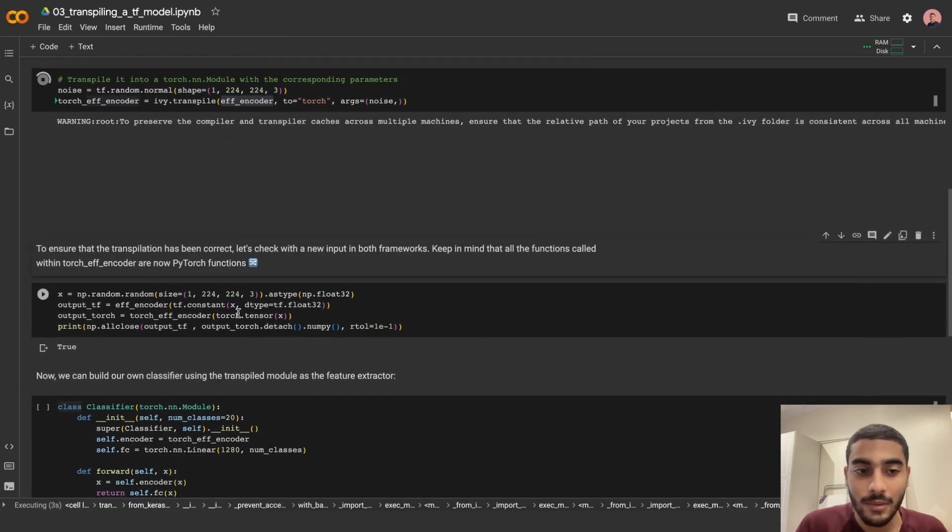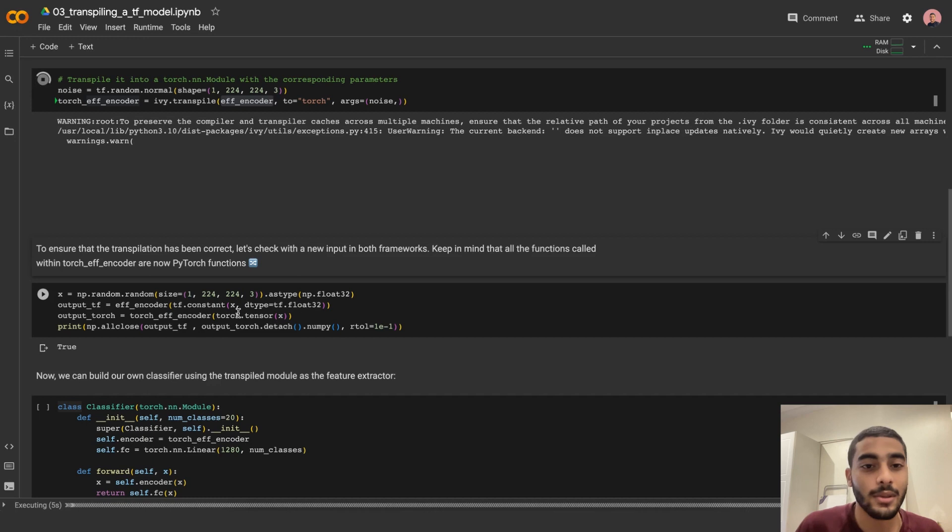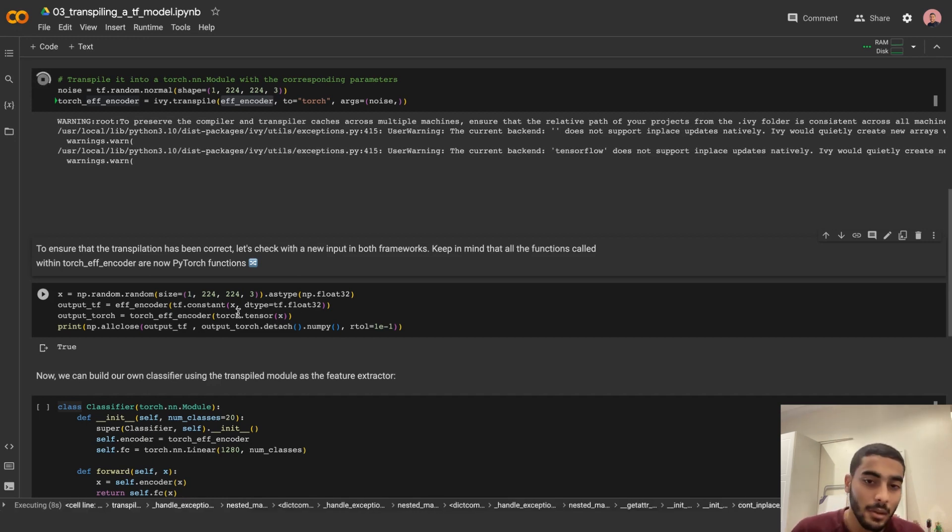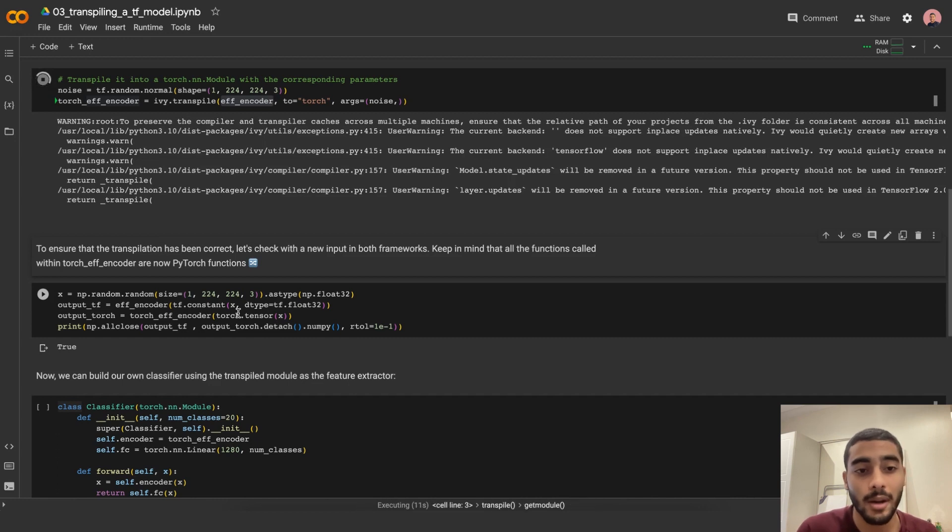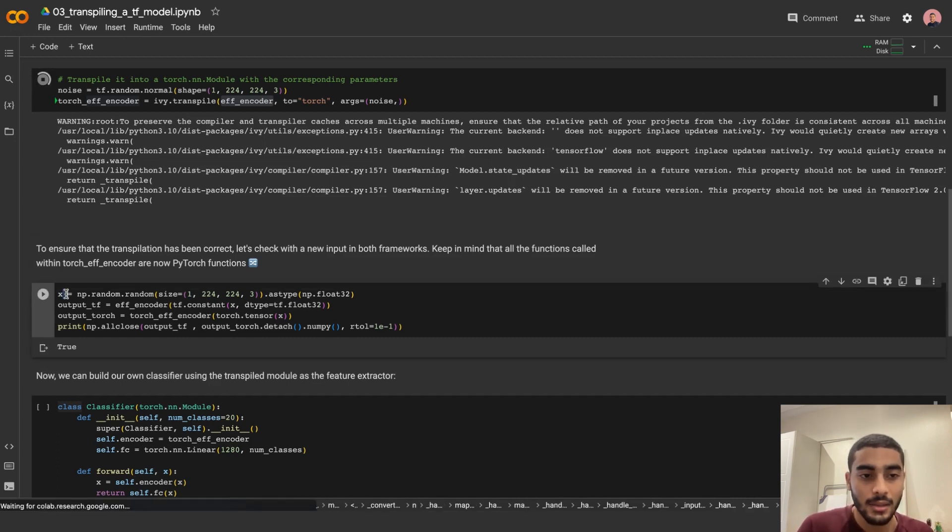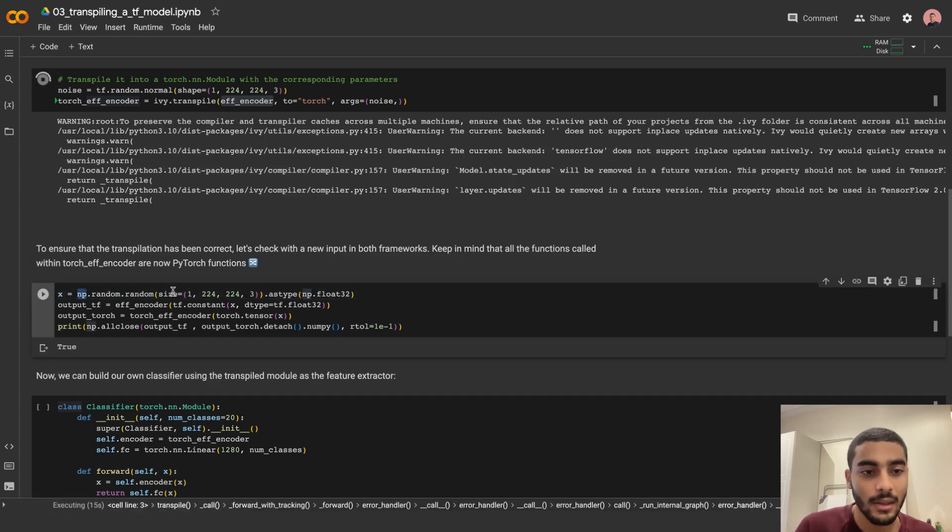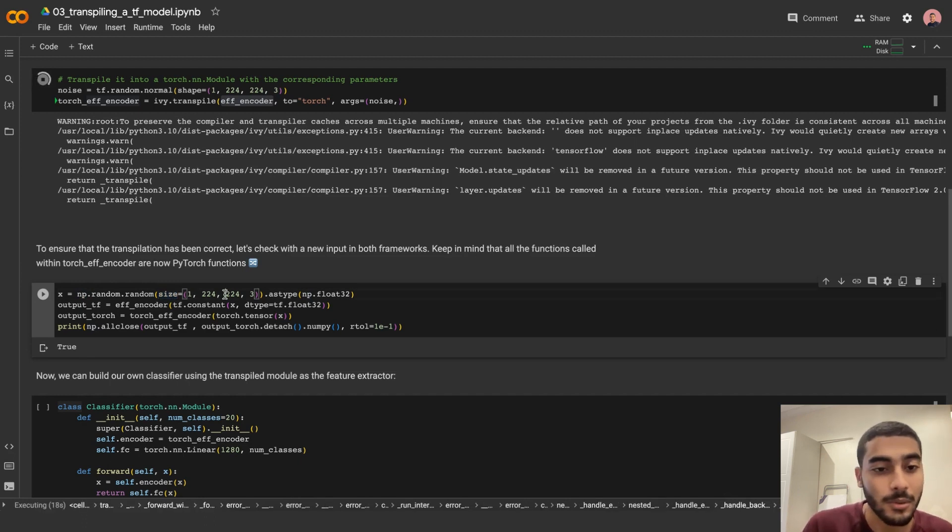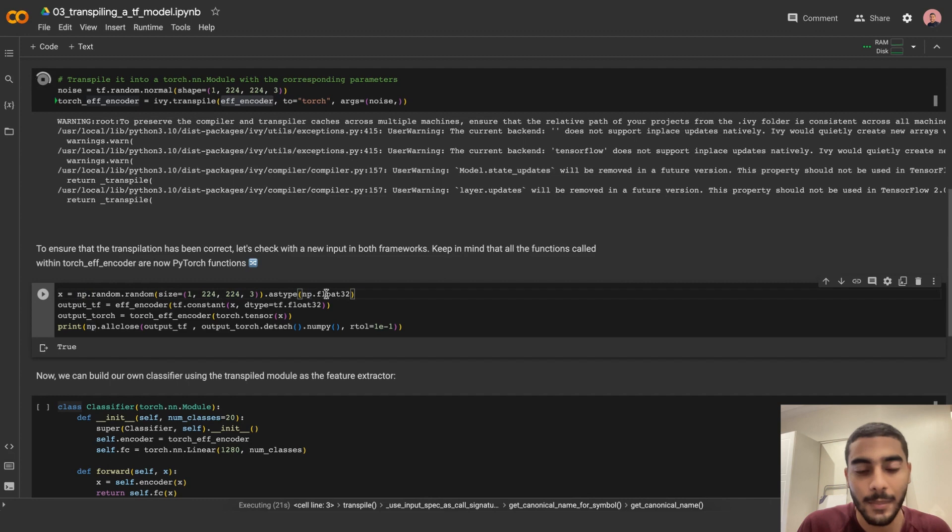To ensure that the transpilation has been done correctly, let's check with new input in both frameworks. Keep in mind that all the functions called within Torch EfficientNet encoder are now PyTorch functions. Let's get a new tensor x, which is of size 1 by 224 by 224 by 3, and it's of type np.float32.